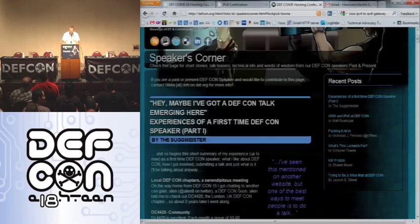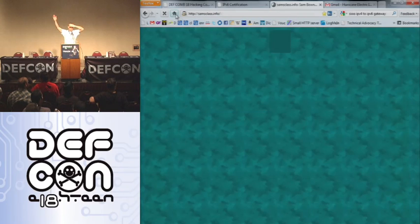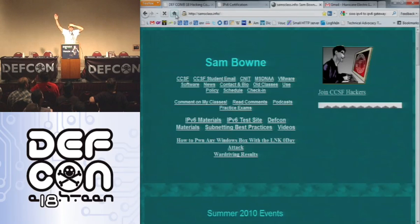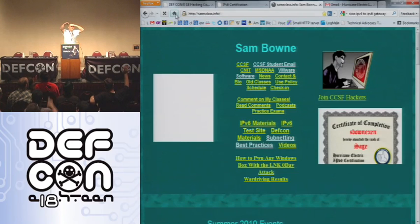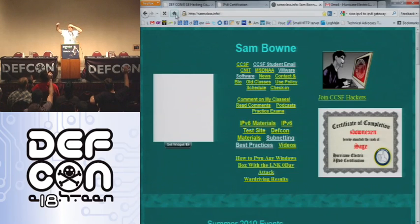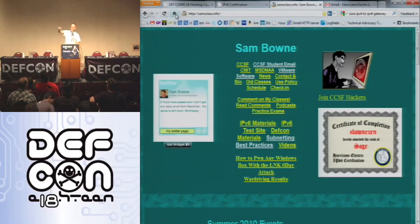What I want you to see is the link vulnerability. How many people know about the link shortcut vulnerability? Not even half of you. That means you guys can totally take over those guys.